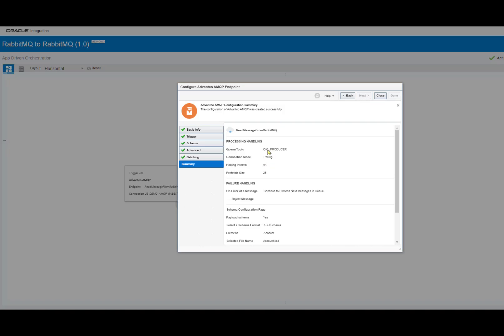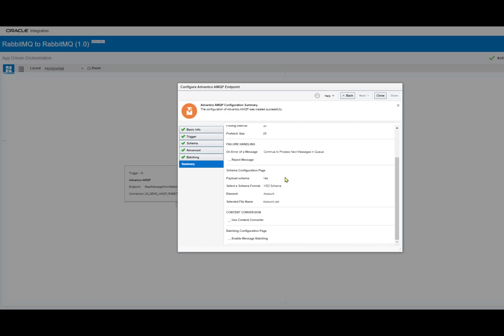And as we can see right here, we have our queue that we defined in our RabbitMQ server, our connection mode, and our polling interval and prefetch size. This means that every 30 seconds, it'll fetch 25 messages. As we scroll further down, we can also see the schema configuration for this scenario.